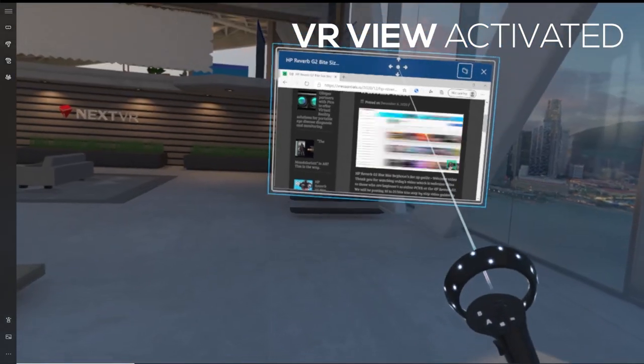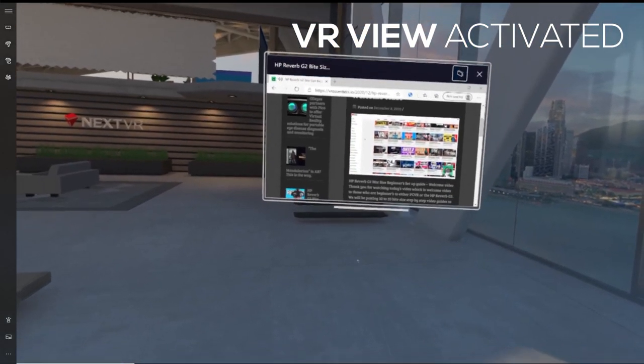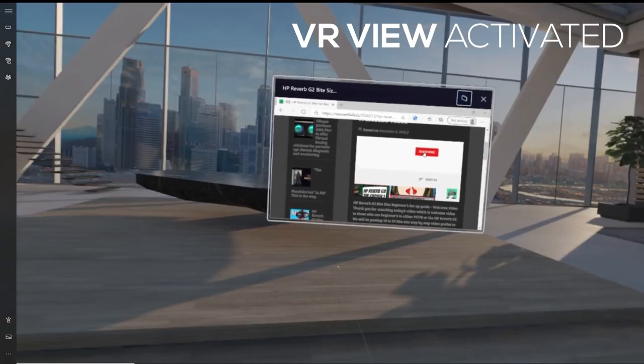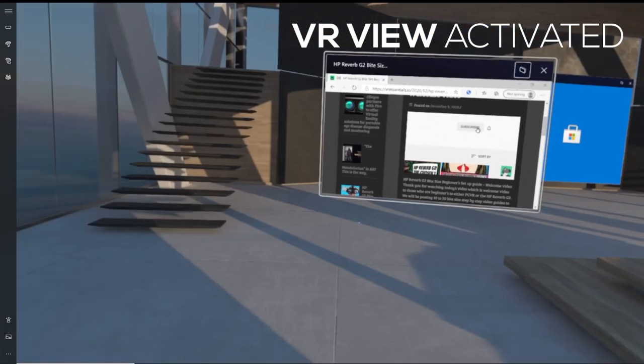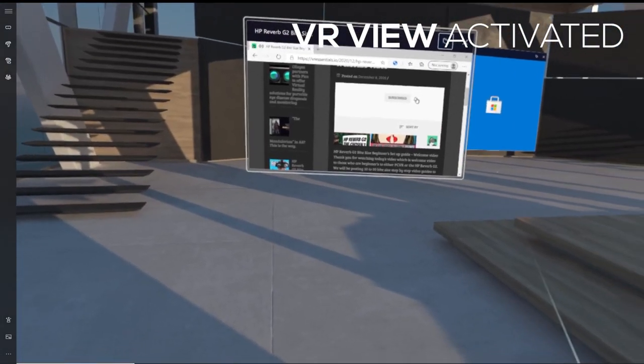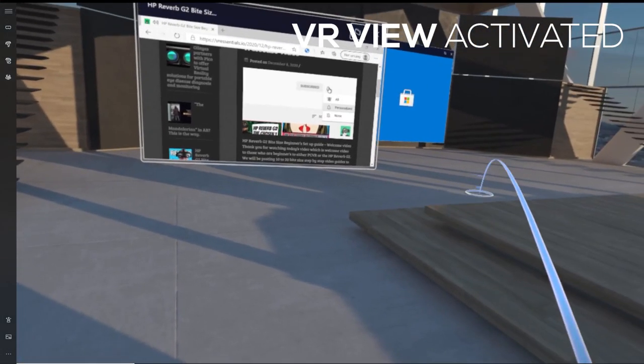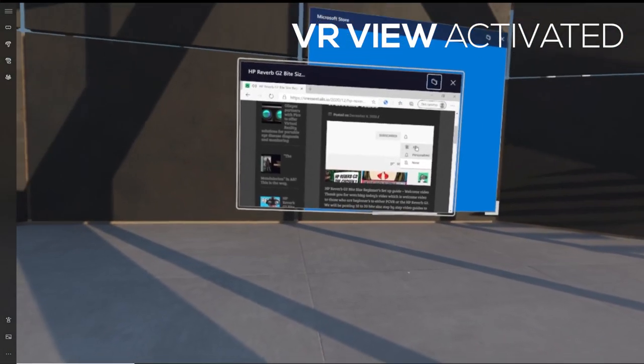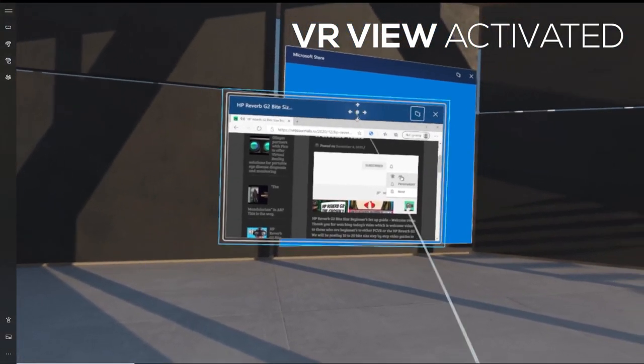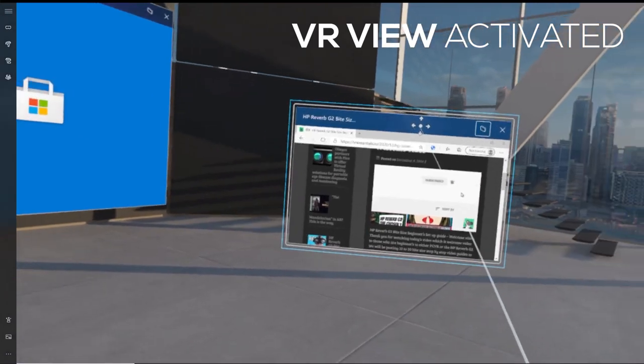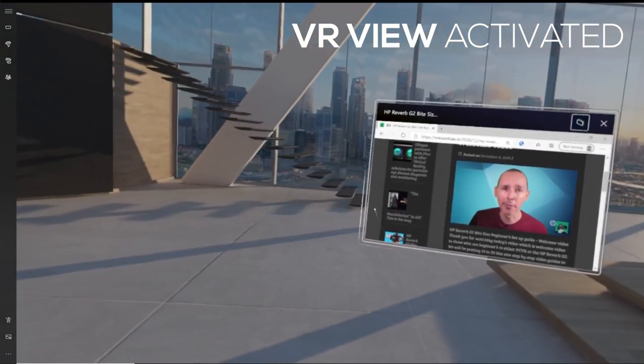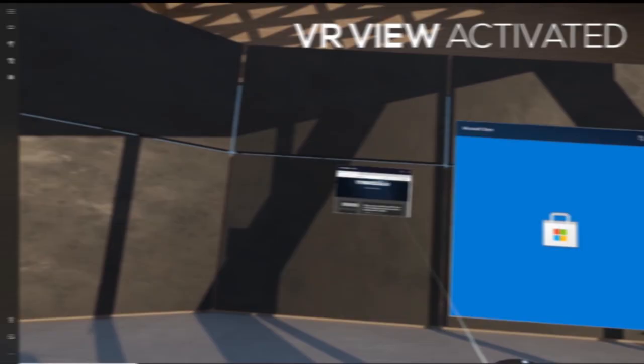Another reason why you want to make sure that the display is running inside of your actual VR headset and not the actual computer itself by holding the Windows and Y key is for the following.